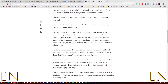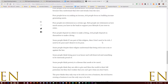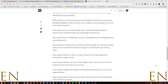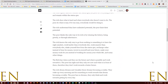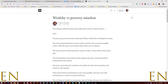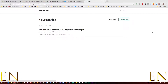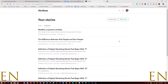Let's just publish this so you can see what it looks like. Now the story is published. If you click here and go to Stories, you can see under Published: 'Wealthy versus Poverty Mindset' — that's the story I just published.